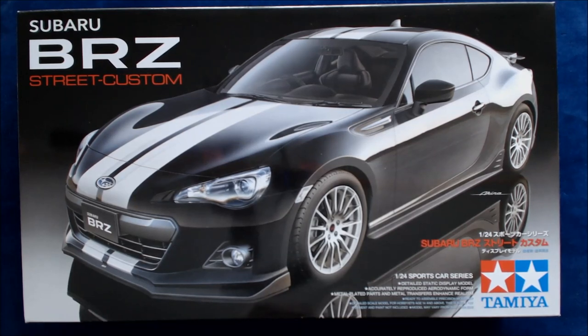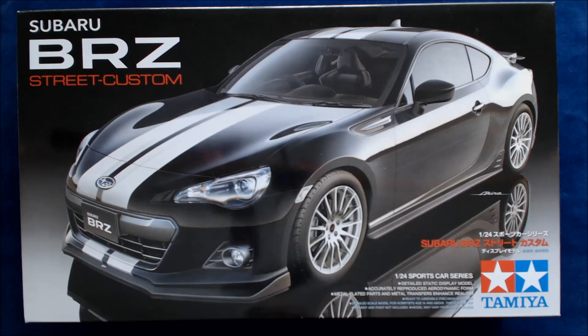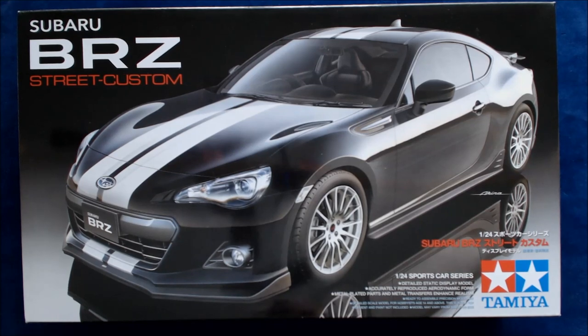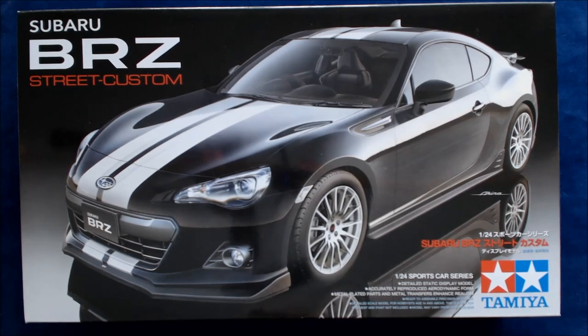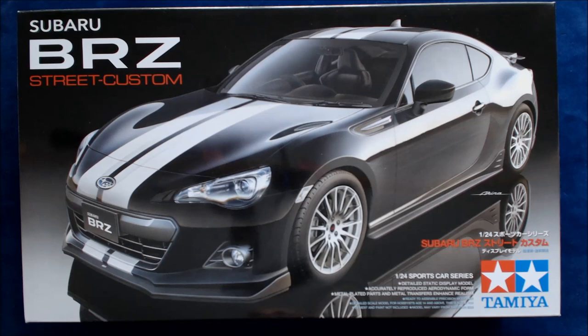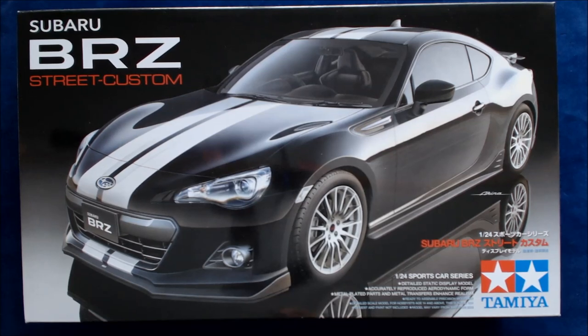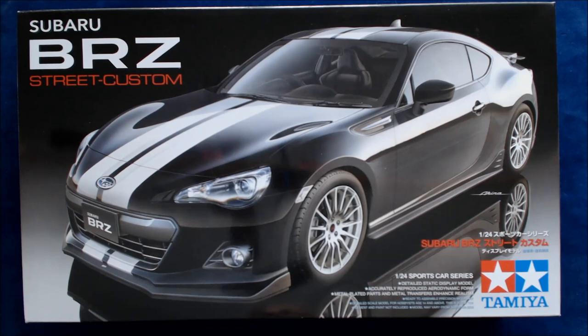And we will be looking for somebody to potentially do a build review or a build feature on this car. If you're interested, you can give me an email at publisher at kitmaker.net.